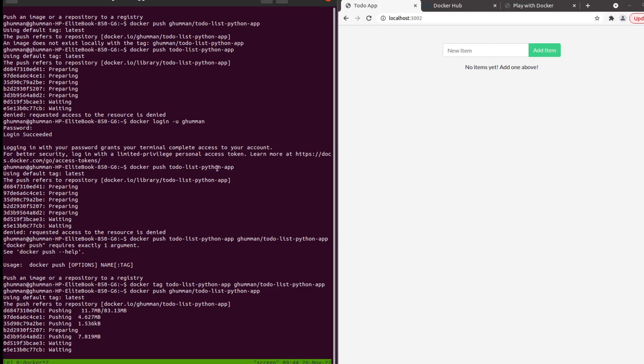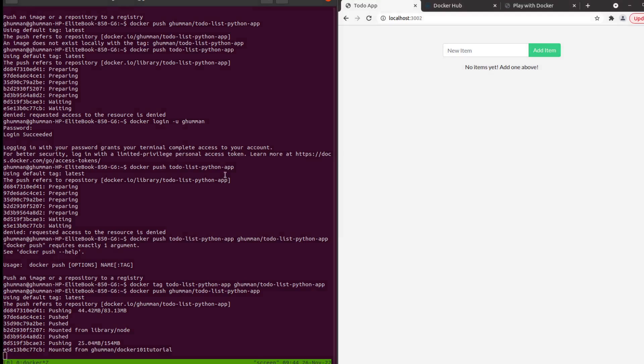This time it did not complain about that and it is in fact pushing it to Docker Hub, and we're going to be confirming that in a moment. Just so that you know, this is the application I wasn't able to show you in the previous videos as the browser was not working inside the terminal.